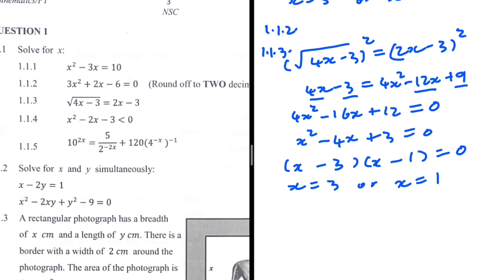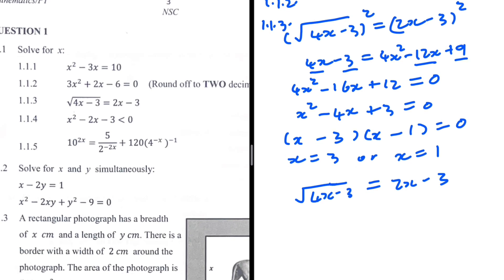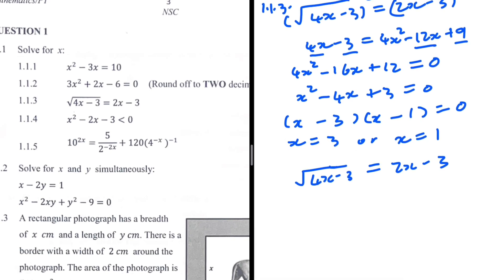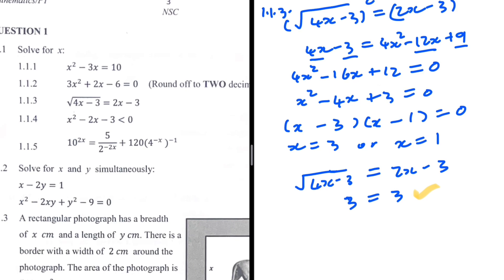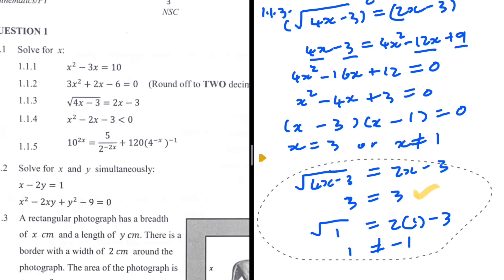Substituting x = 3 into the original: the left side gives √(4×3 - 3) = √9 = 3, and the right side gives 2×3 - 3 = 3. So x = 3 works. Substituting x = 1: the left side gives √(4×1 - 3) = √1 = 1, and the right side gives 2×1 - 3 = -1. Since 1 ≠ -1, x = 1 is rejected. Therefore x = 3 only.